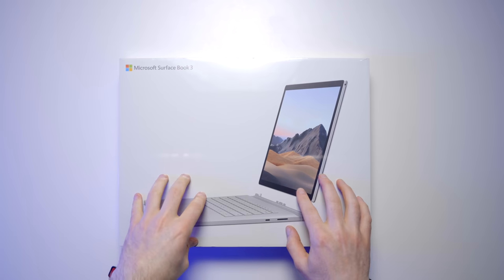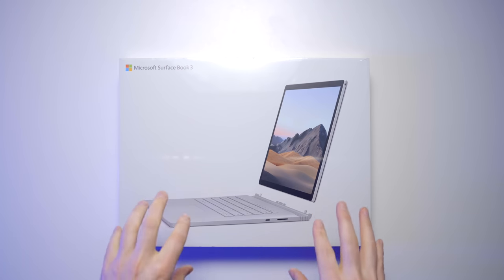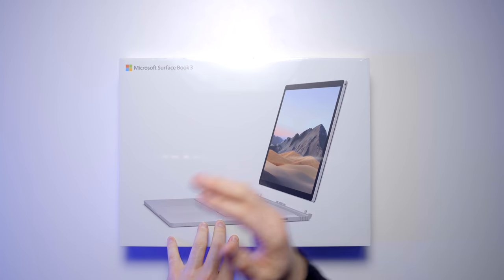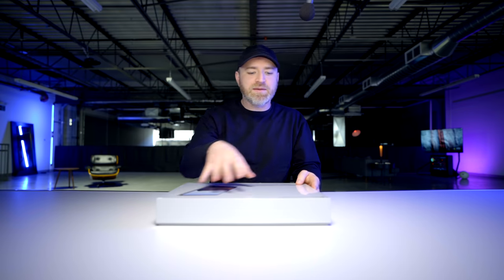This one is actually one of my favorites. I have the previous version at my house. It gets a lot of use. They've upgraded the Surface Book.